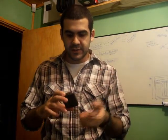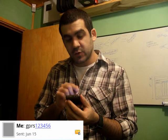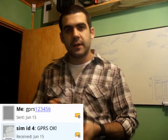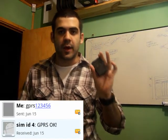The fifth and final message tells the device to start working with the internet settings we just sent. I send GPRS123456 and the device replies GPRS OK.